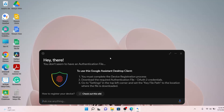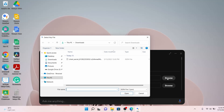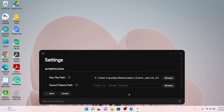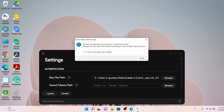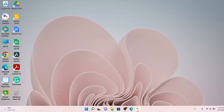Let's launch the assistant. When it first opens it will look like this. Click on the gear icon to go to settings. For the key file path, click on Browse and select the client secret JSON file that you just downloaded. Remember, it is not the one created from the first step — it's the one auto-created by Google. Click Open. For the save token path, leave it as empty. Click Save.